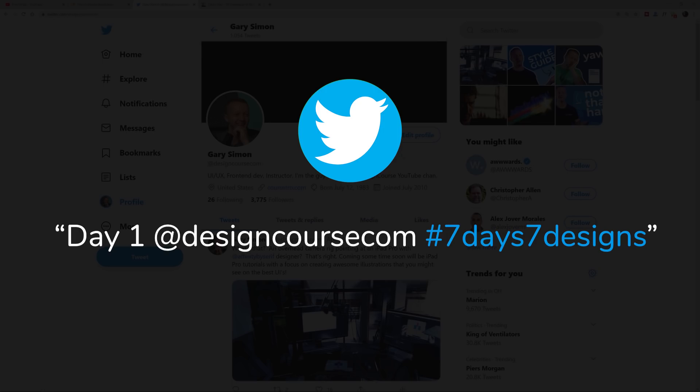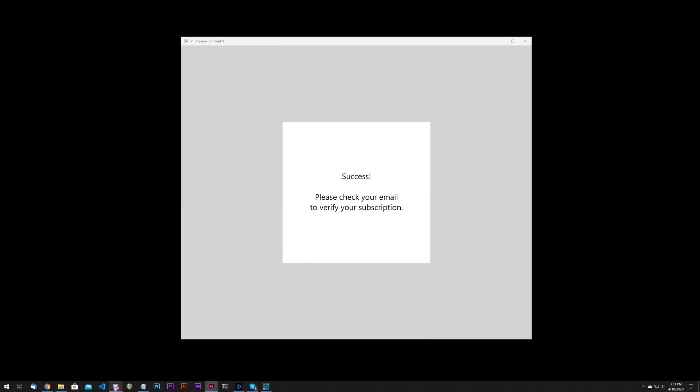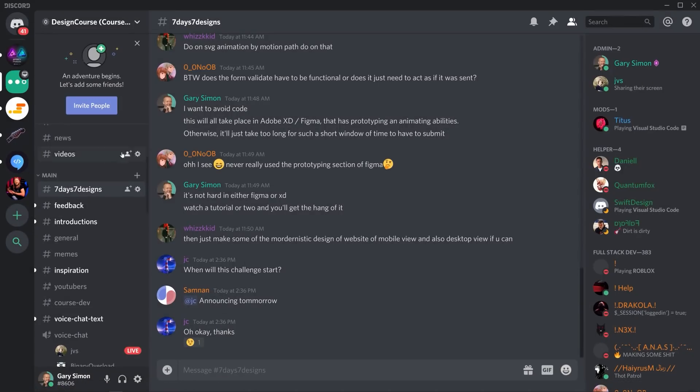You can also join my Discord server where I've created a seven days seven designs channel. People can share their designs there, submit feedback, and help others out.